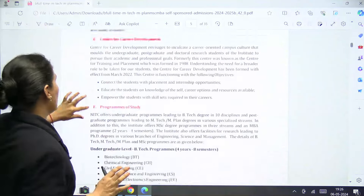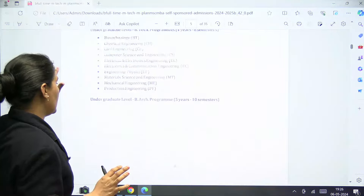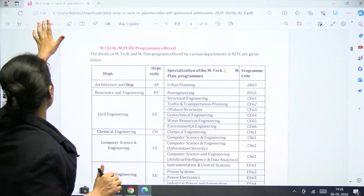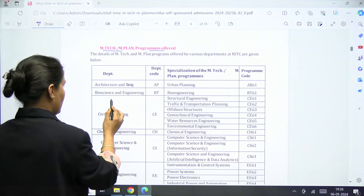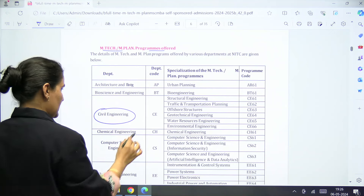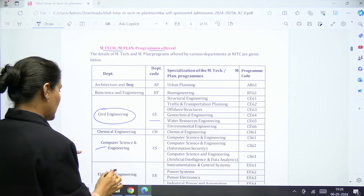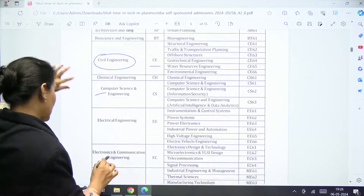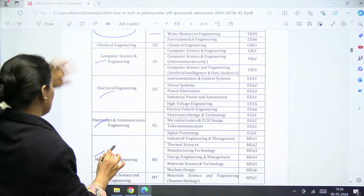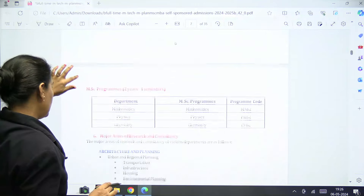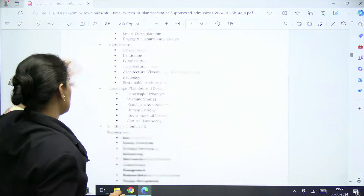The MTech and MPlan programs offered include Architecture and Planning, Bioscience, Civil Engineering, Chemical Engineering, Computer Science and Engineering, Electrical Engineering, Electronics and Communication Engineering, and Mechanical Engineering. They are also providing MSc programs with major areas for research mentioned.